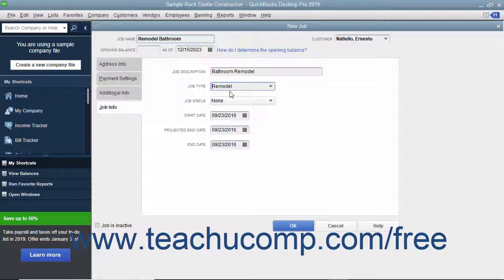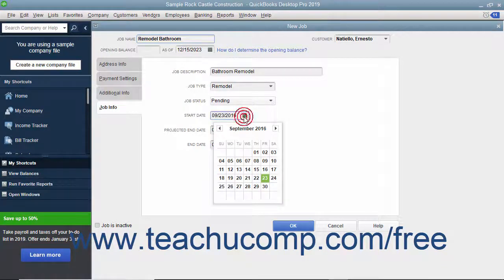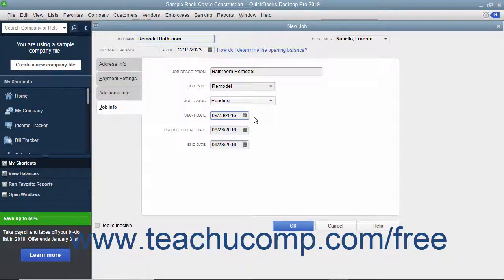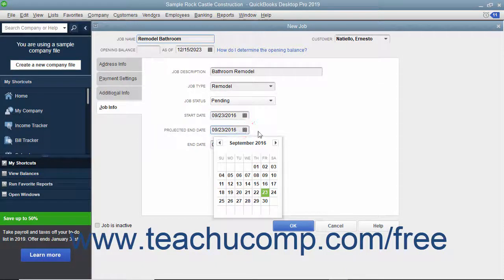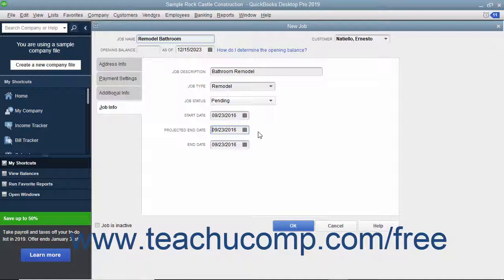Select the status of the job from the Job Status drop-down. Be sure to update this field as the project progresses. When the job starts, enter its start date into the Start Date field. Then enter the best estimate of when the job will be completed into the Project End Date field. When the project finally finishes, enter its actual end date into the End Date field.